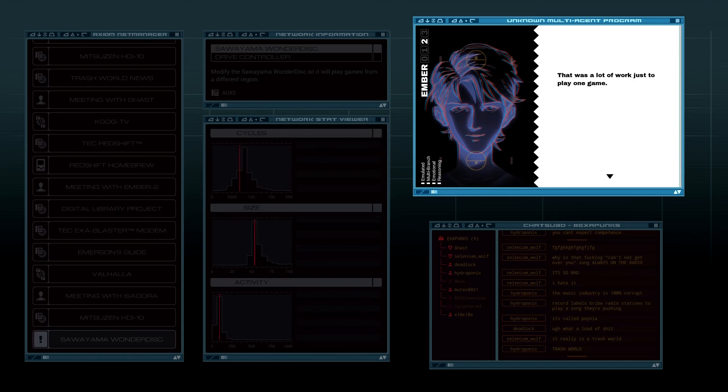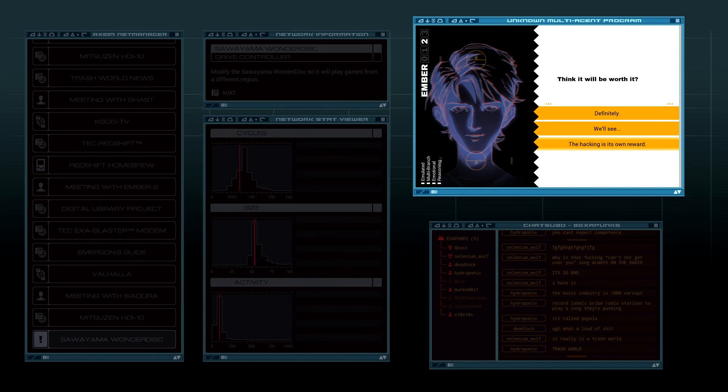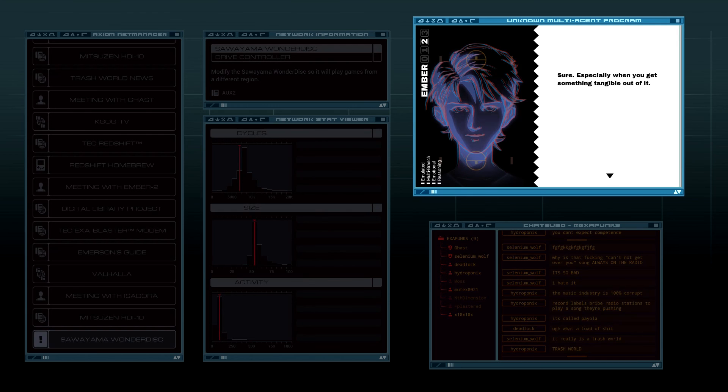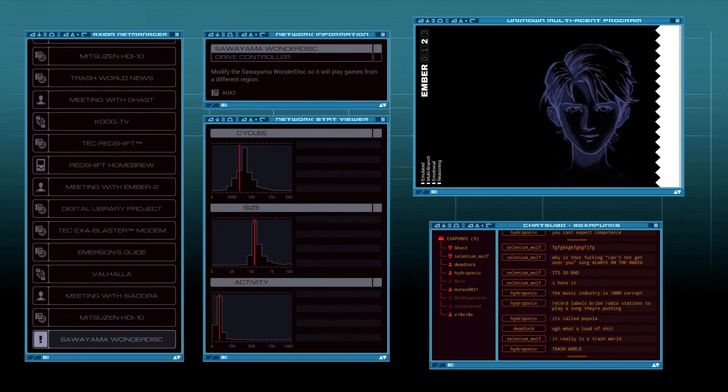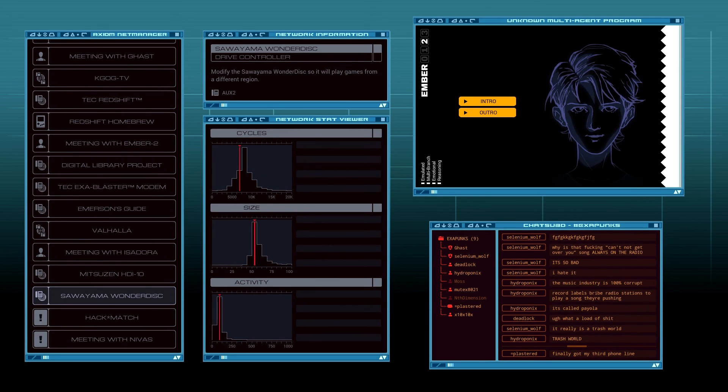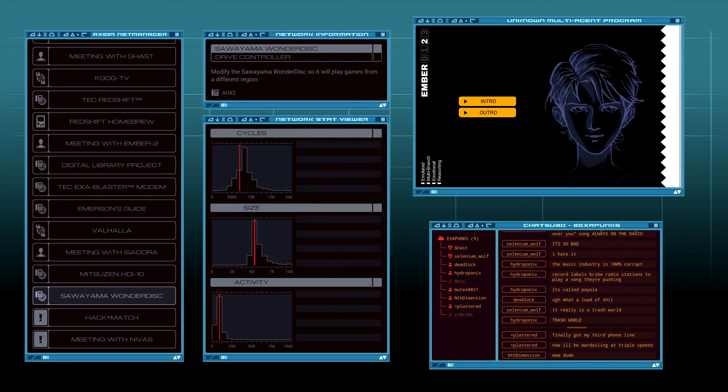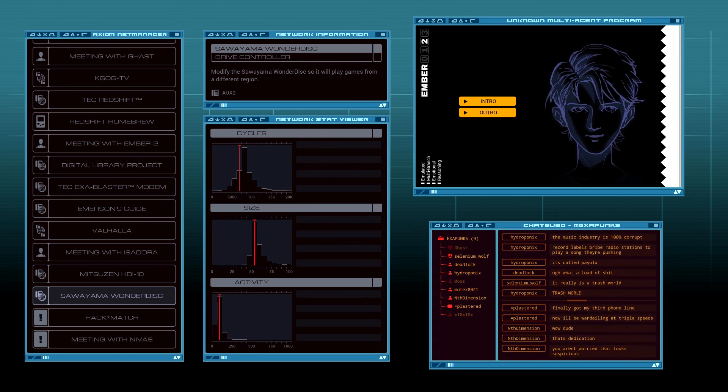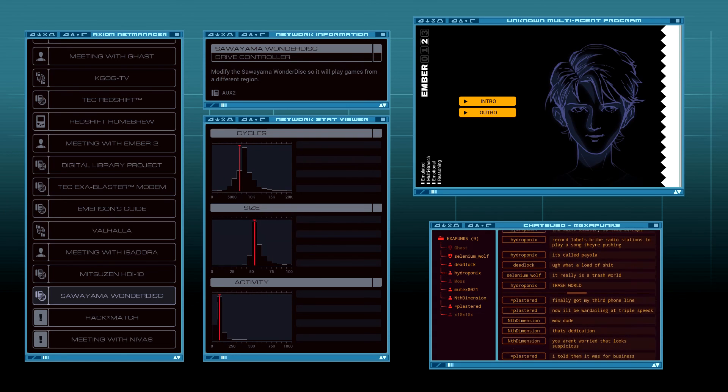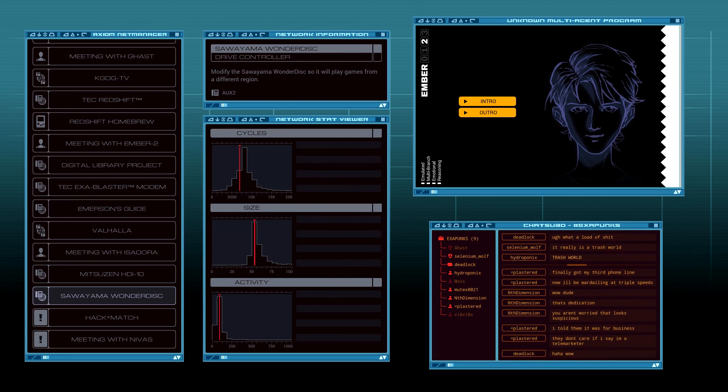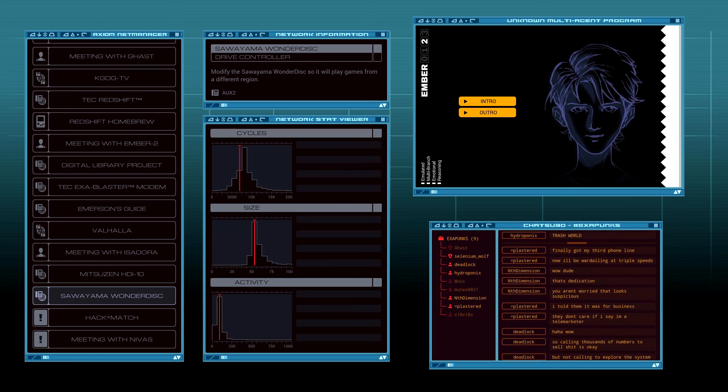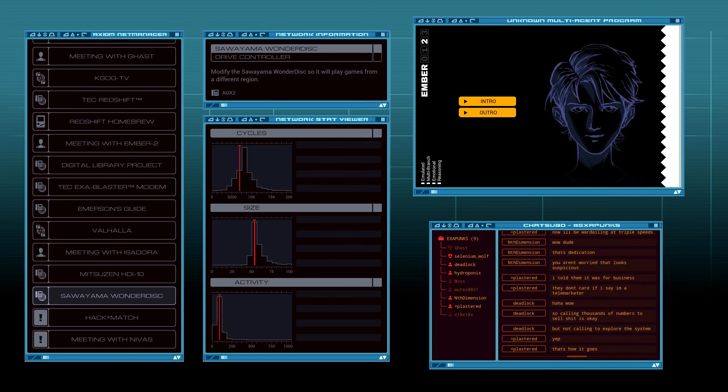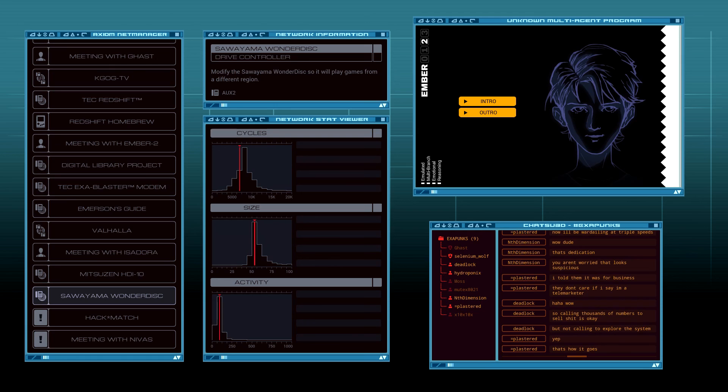Long work just by one game. True. Hacking is its own reward. Get something tangible out of it. True. Time to play. Third phone line. War done on triple speeds. That's dedication. I don't care if I say I'm a telemarketer. I don't know if Sasha is okay, not coming to explore a system. Interesting. Well, until next time.